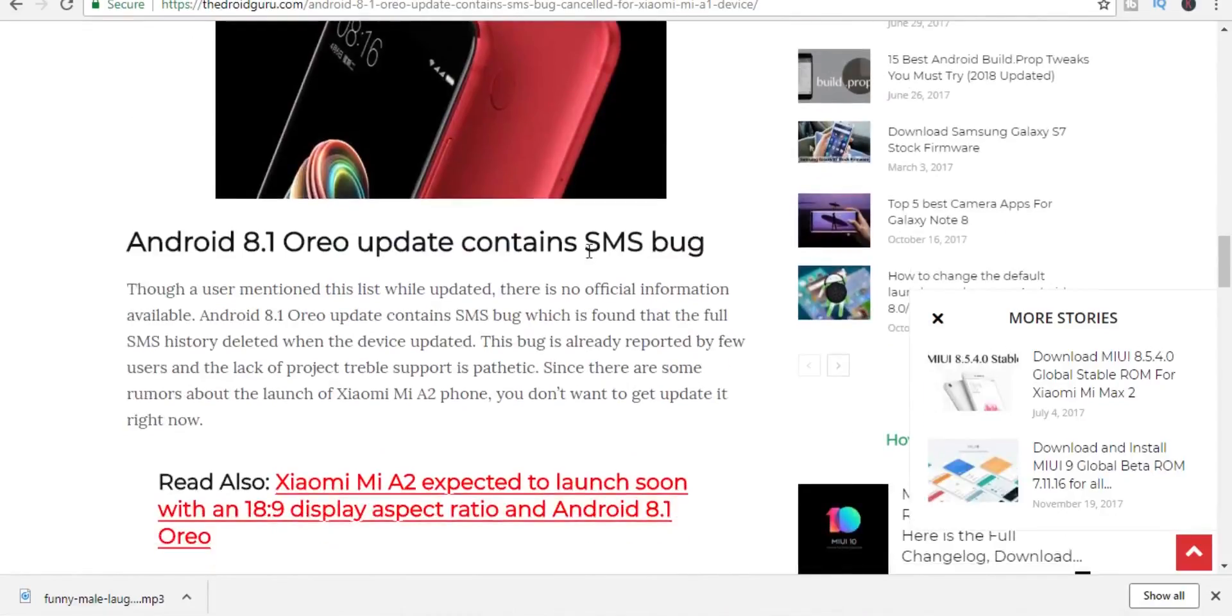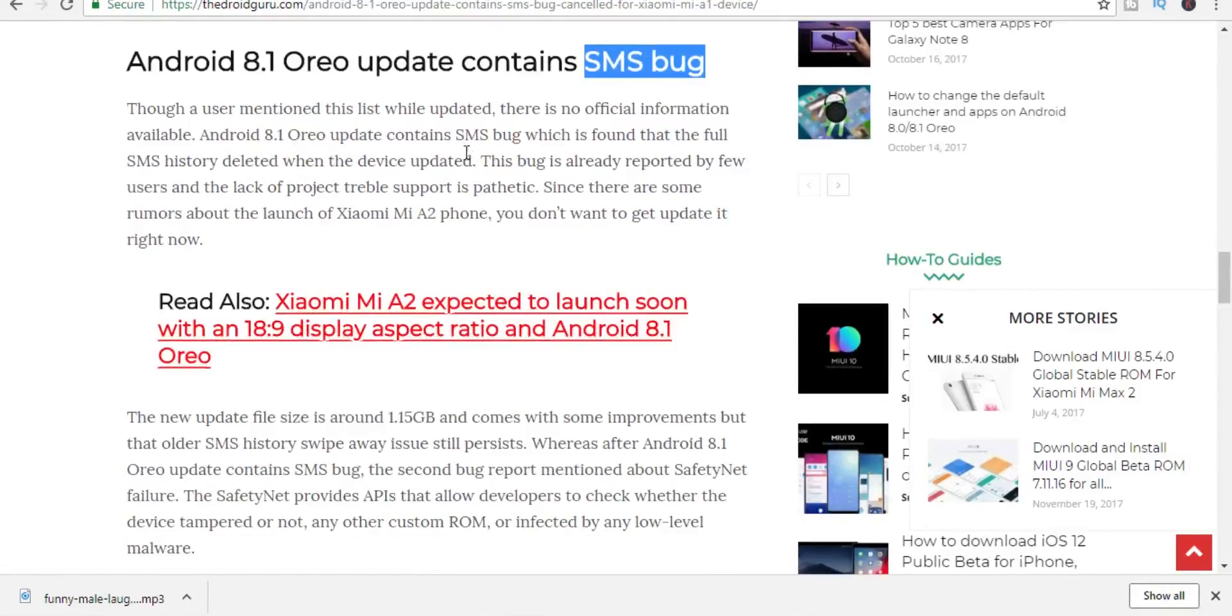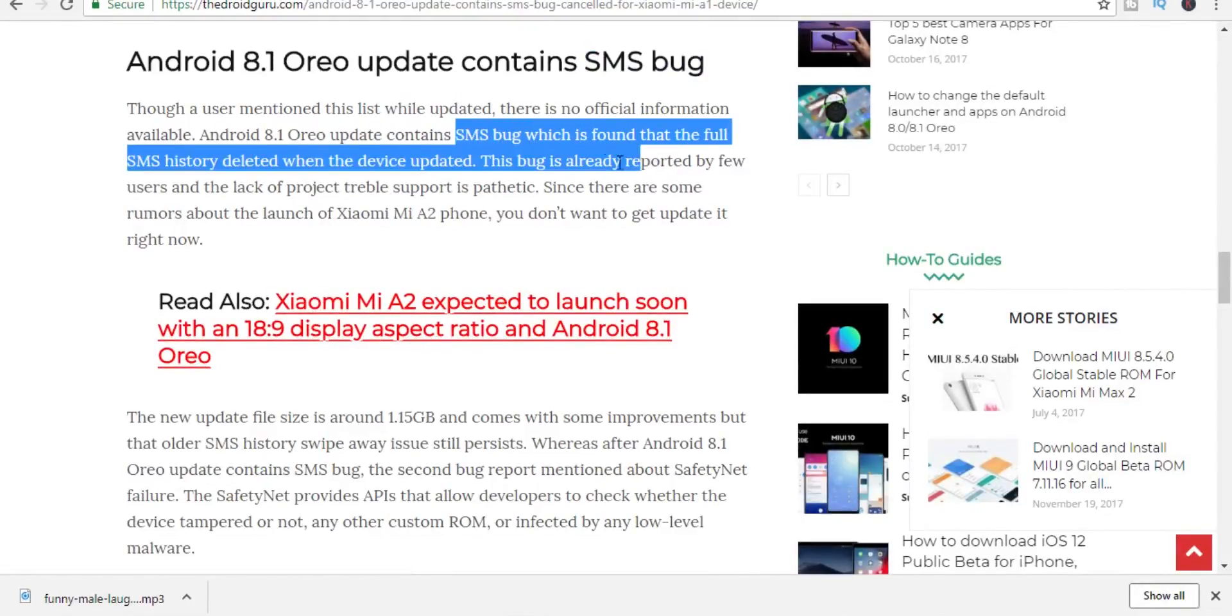Alright, I was pretty sure they'd do that once again, as this time around many users complained of their SMS history getting completely wiped after installing this update. But anyways, I have it installed on my phone thanks to a few websites and Mi Flash, so let's not waste any more time and instead talk about the things that are new with this update.